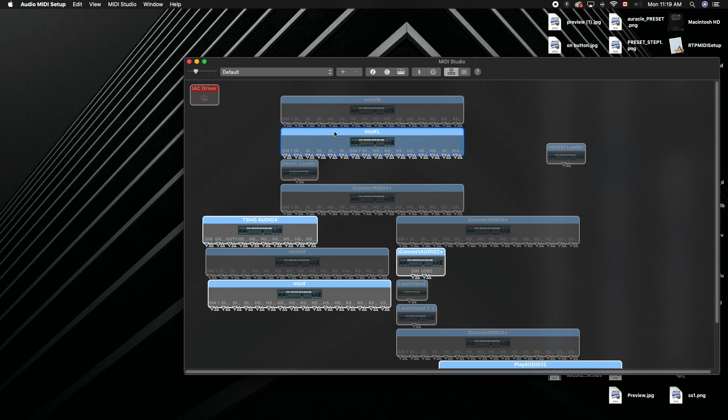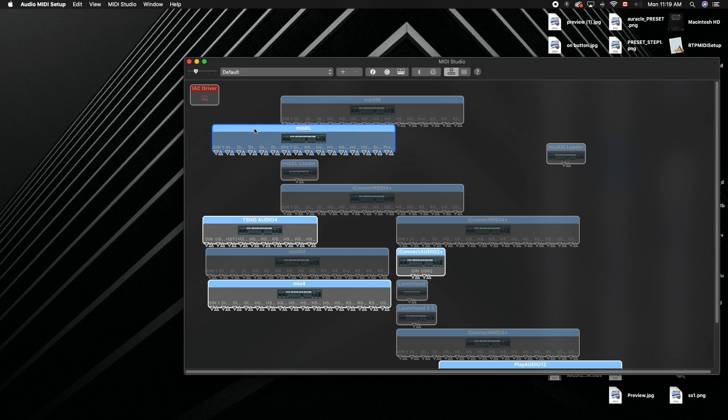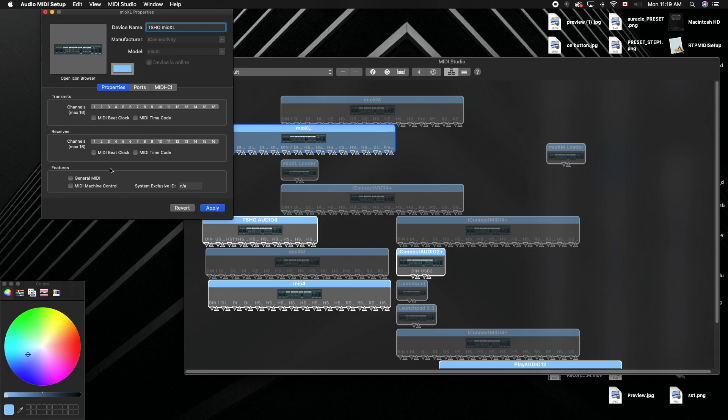All you have to do, it's pretty simple. Double click the device, change the name up here. So I want to make this T-Show Audio XL, and change the color just right here, whatever you want.